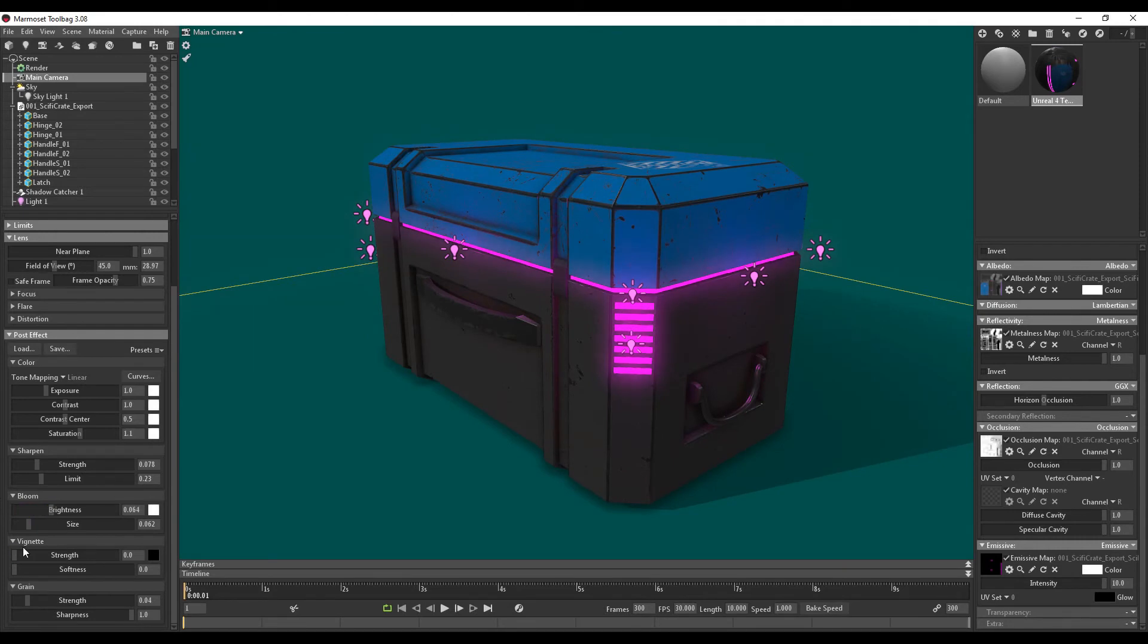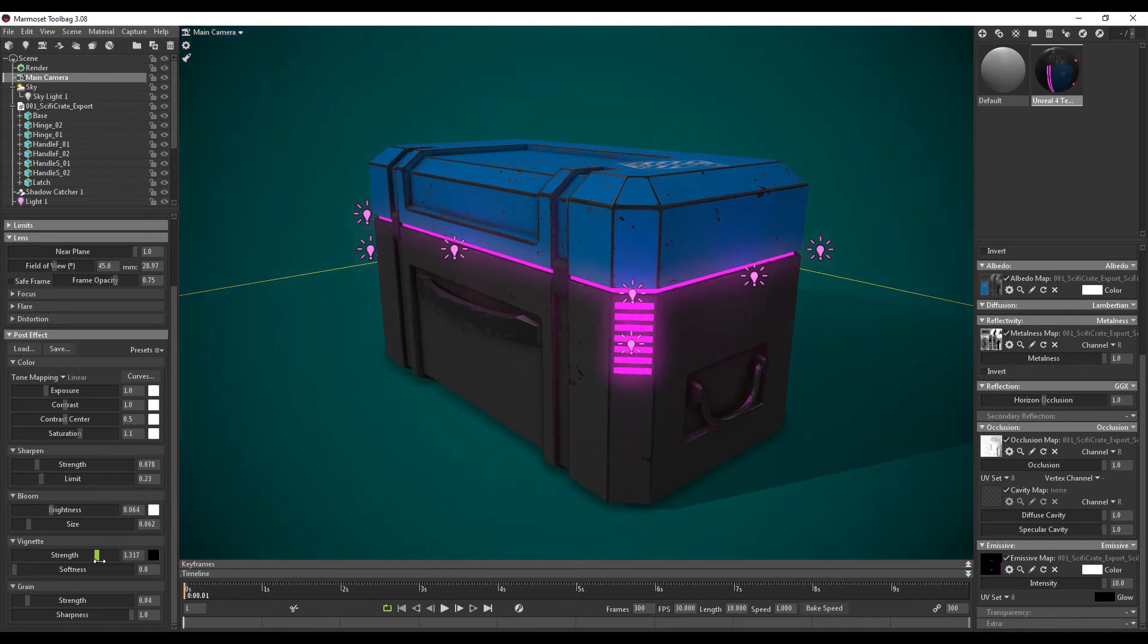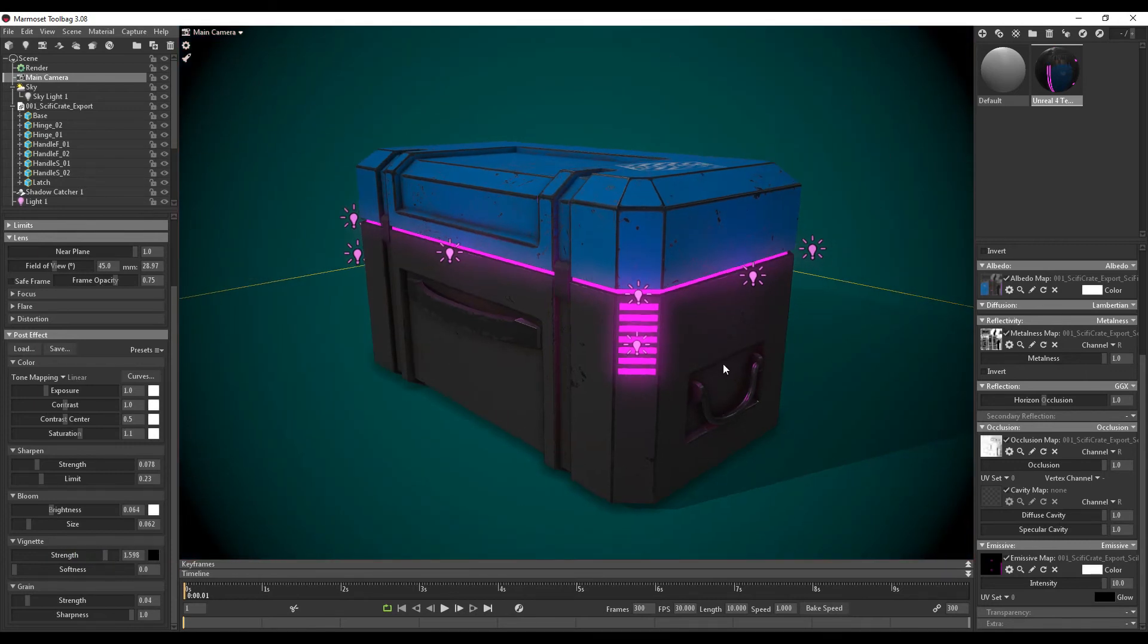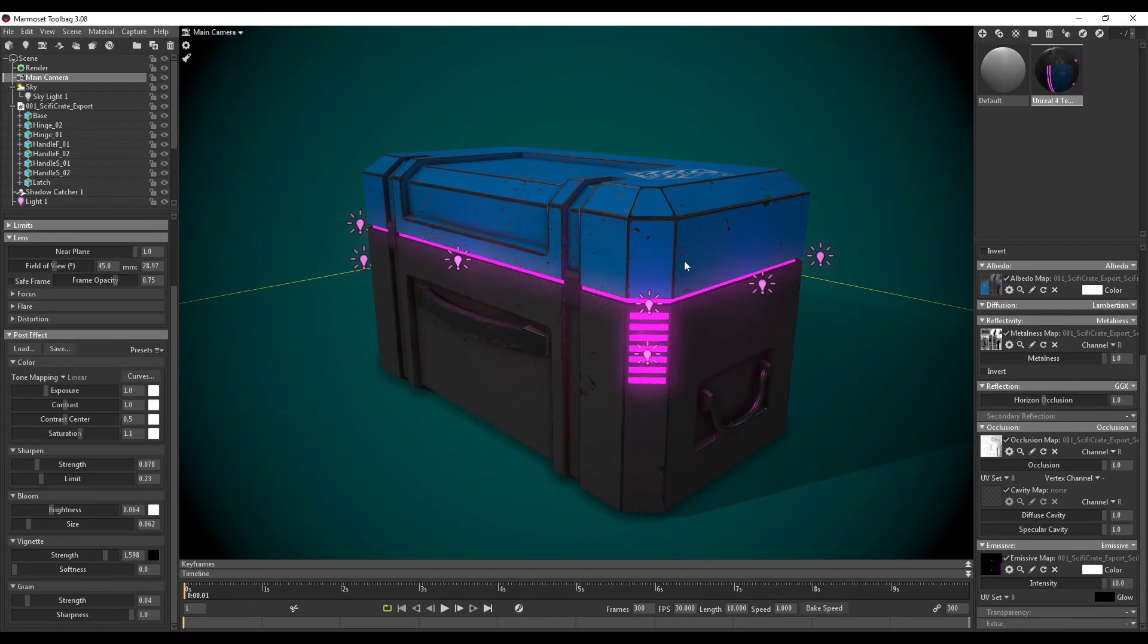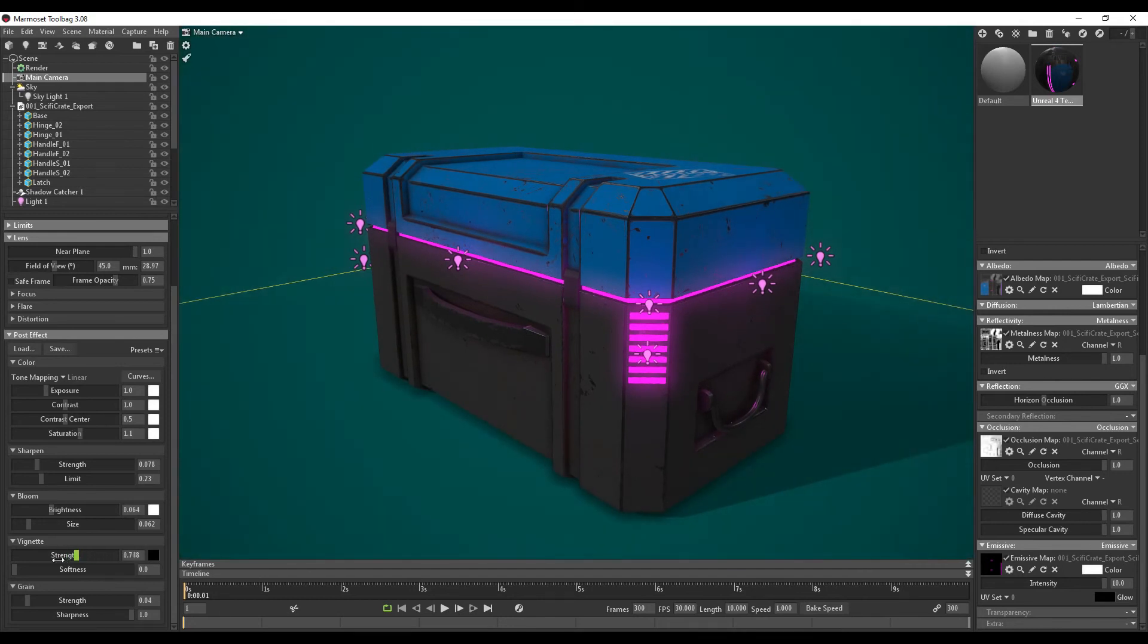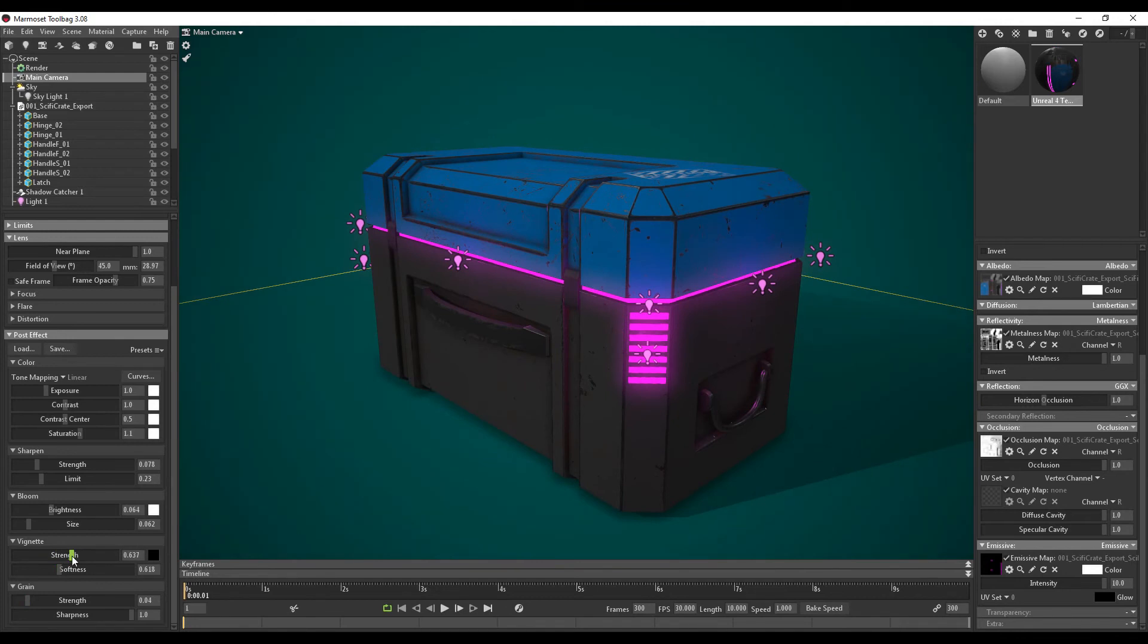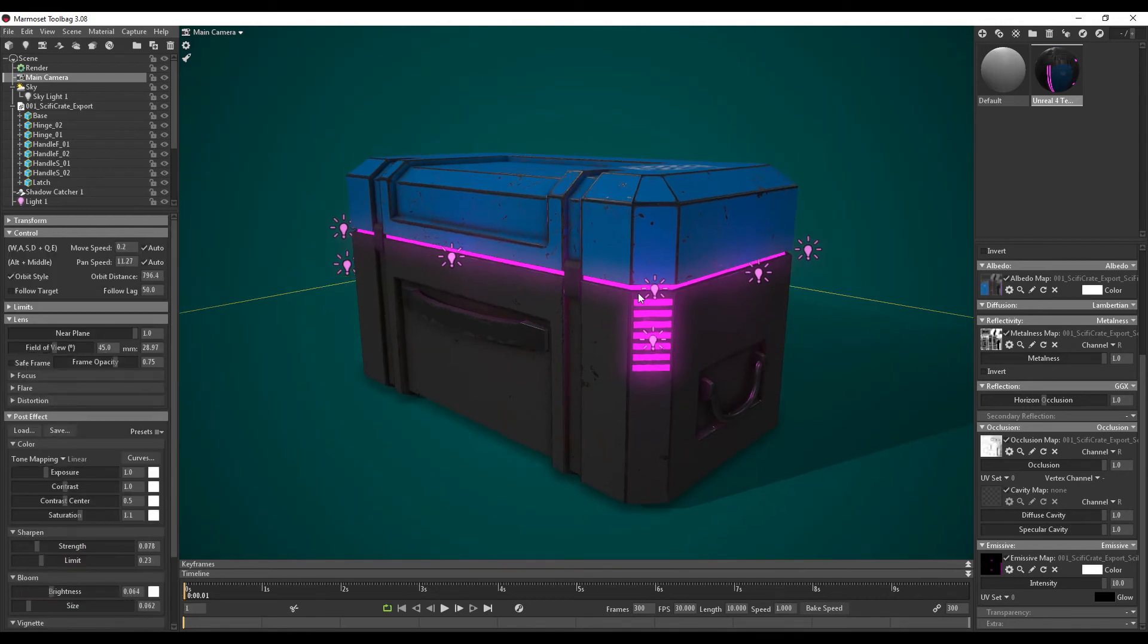I usually always use a vignette. So a vignette is pretty much this dark outline around the image. I think it really helps focus on the final render. I usually have it set to something in the middle like here. Softness. Something usually around here. And I don't usually add any grain. So we're almost finished.